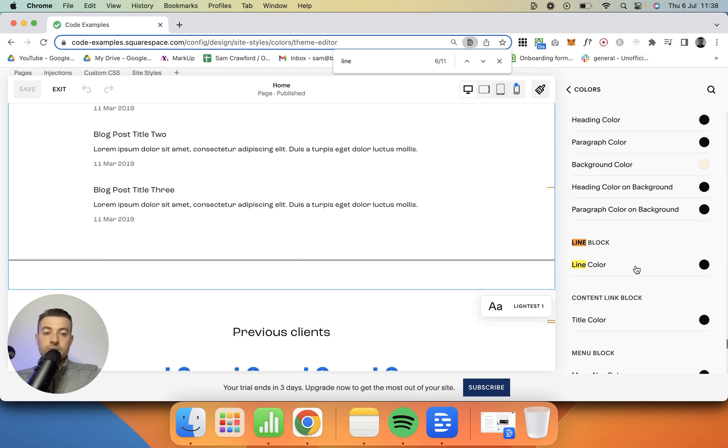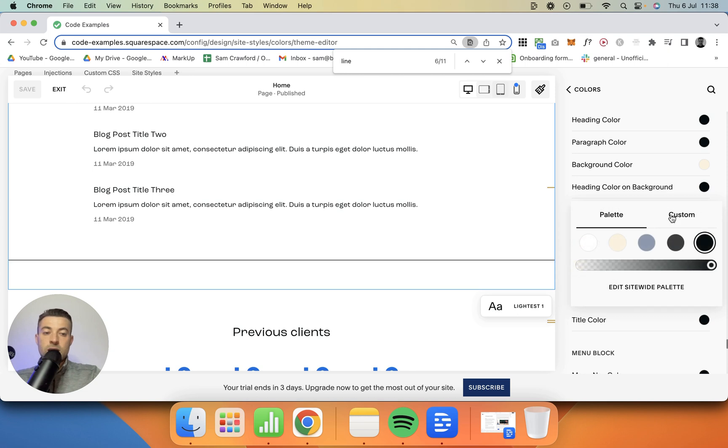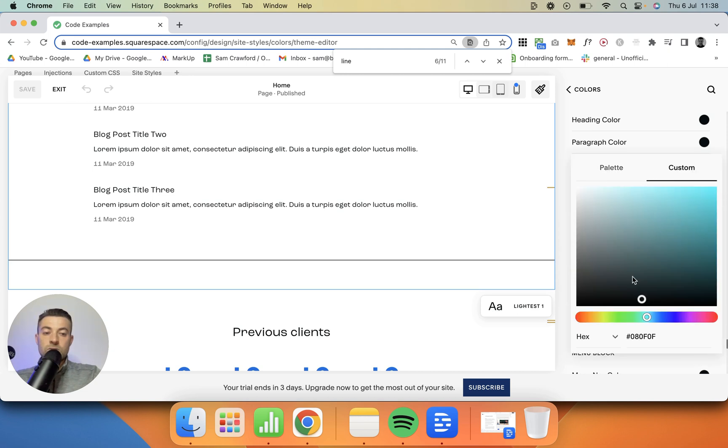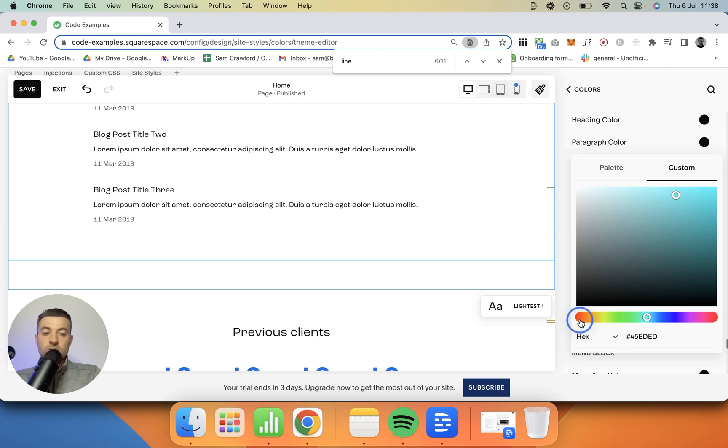So what we want to do is click on line color. Then we can do custom and change it to whatever we want. Let's say I want to make it red.